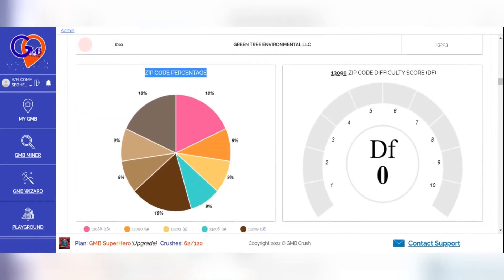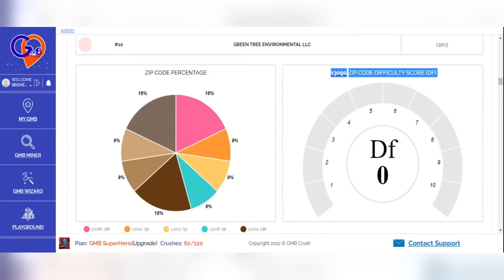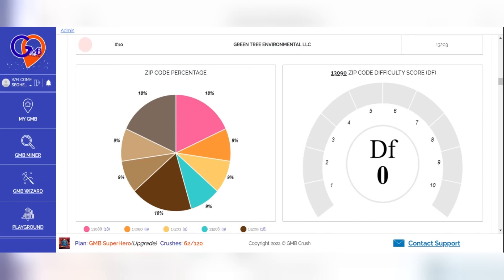Unless you know how to expand your GMB proximity, if your physical location is in location X and somebody in the adjacent town is searching for 'mold removal near me,' they're not likely going to see your listing. This is happening because of how Google decides to serve up results based on what's nearby at any given time. Proximity is a measure of how close two things are located to one another, and there's no better way than being visible in your target neighborhoods and regions, which will help you reach more potential customers.